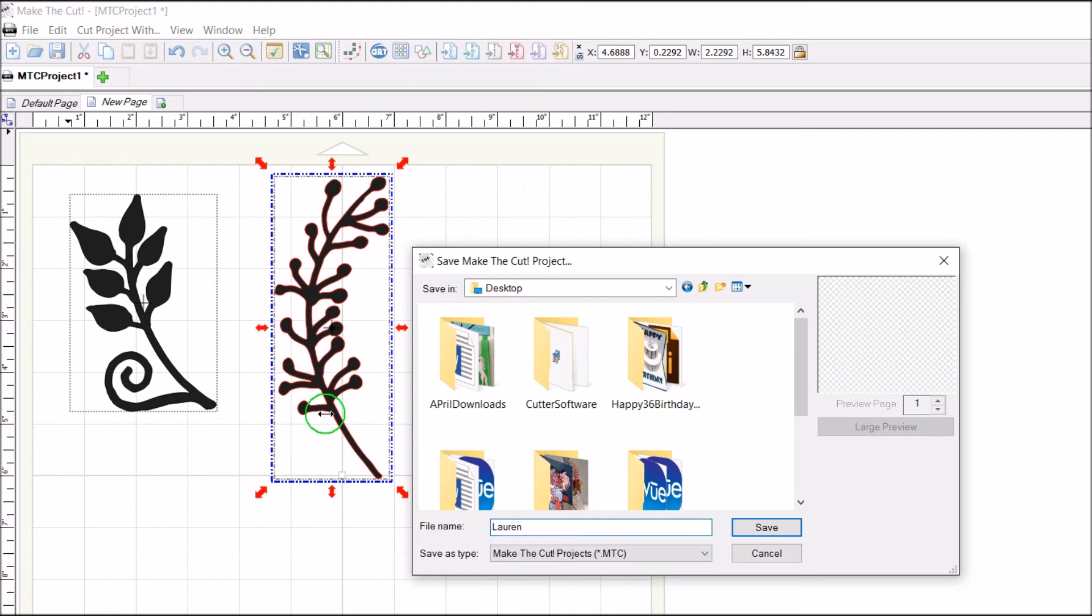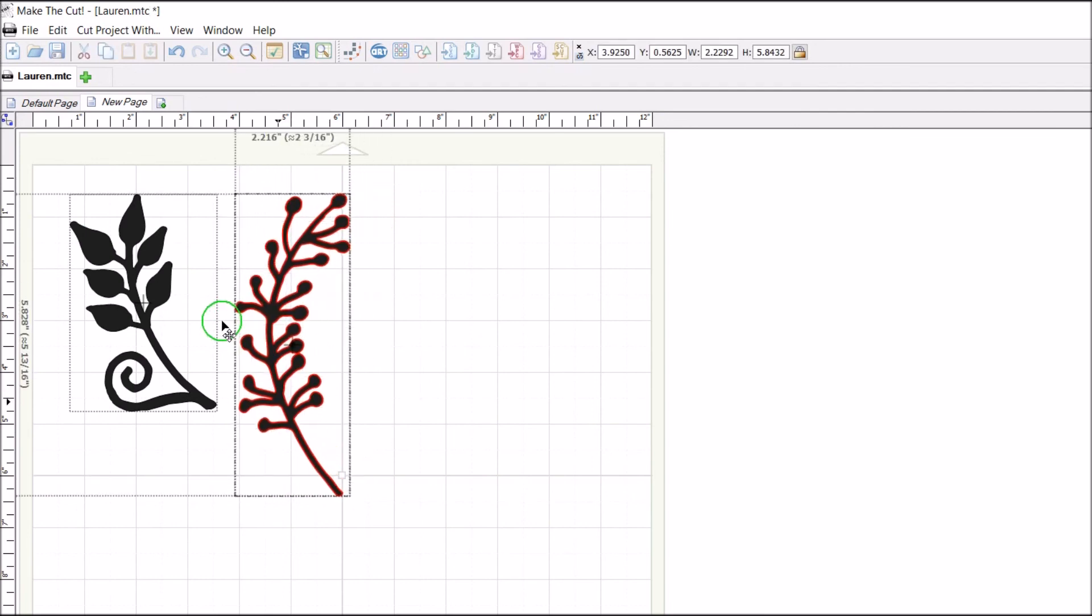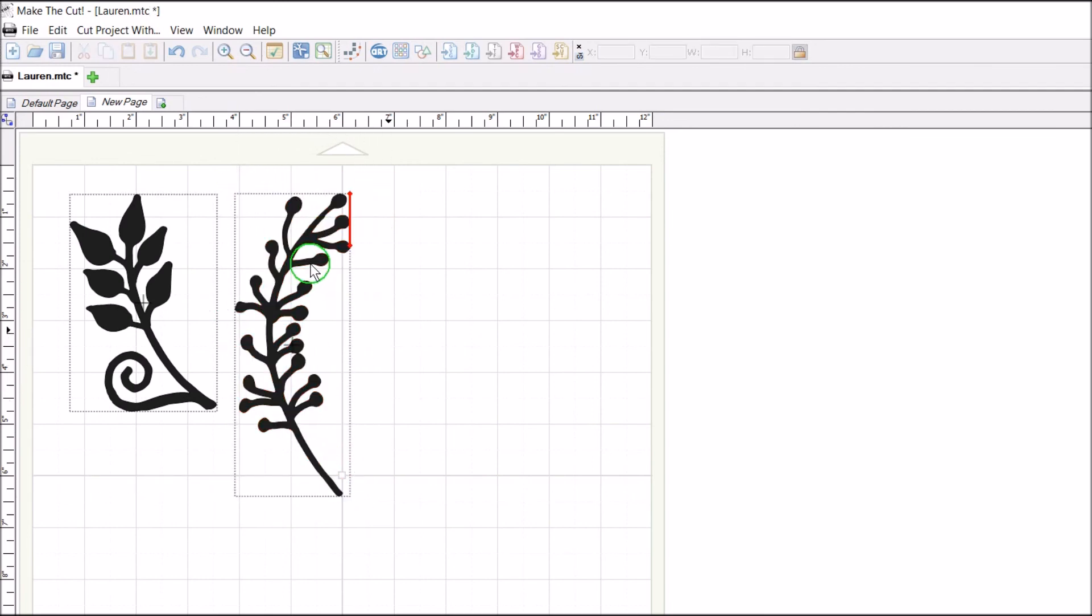And there it is. So you can use these in any software that uses SVG files. Pretty amazing.